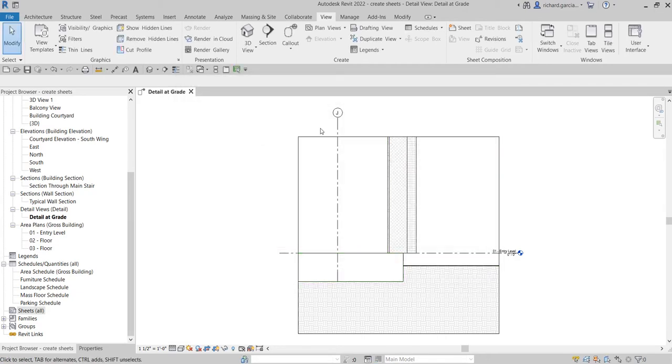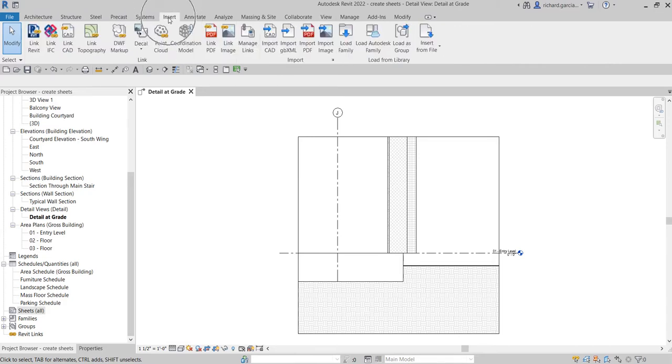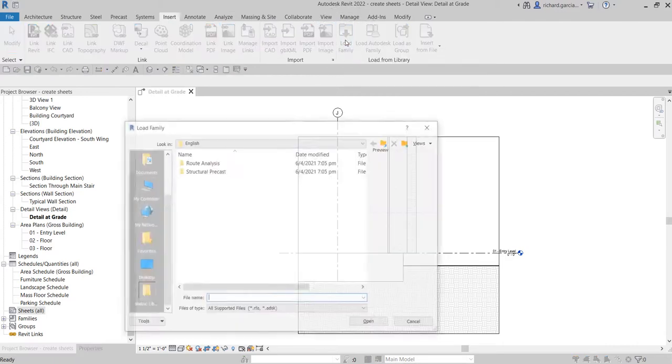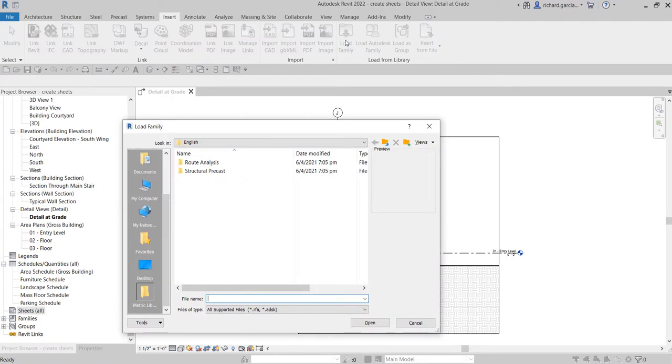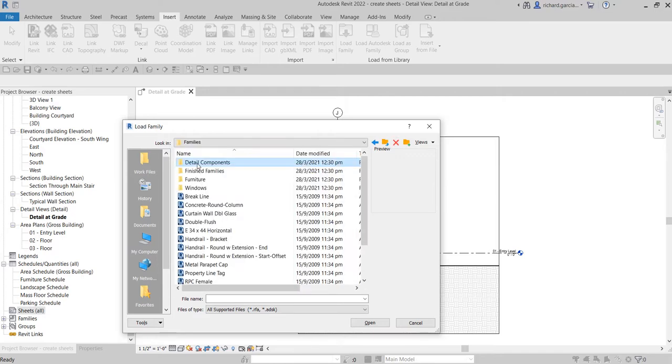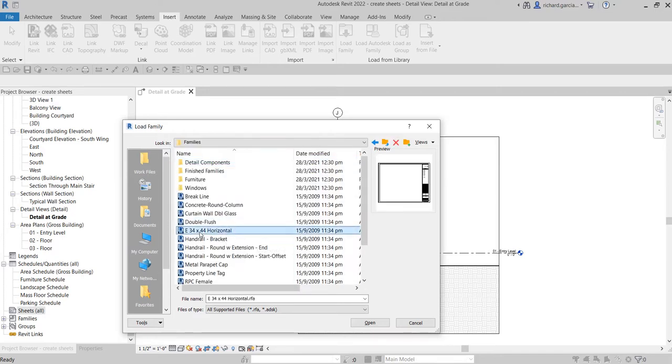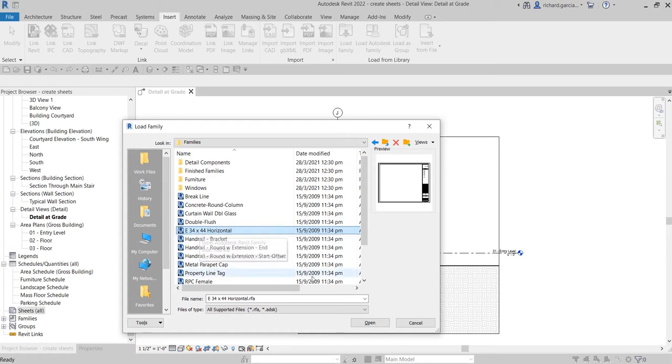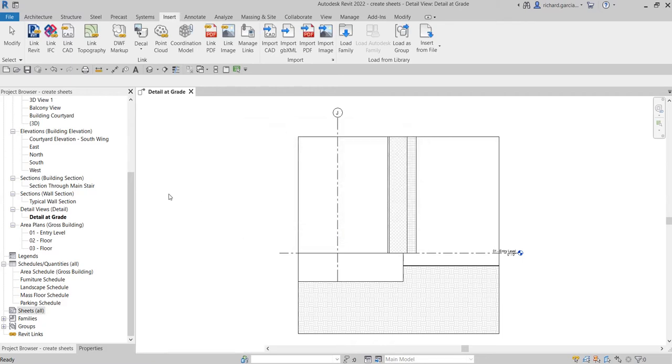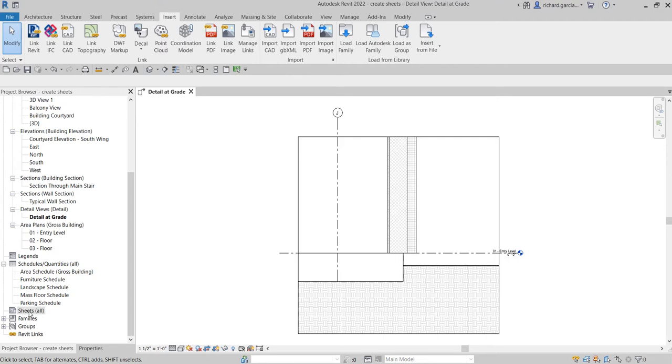To do that, go to the Insert tab and select Load Family. Navigate to the folder where you've saved your title block—let's say Families. Select the title block you've created and click Open. Now we'll use that title block.